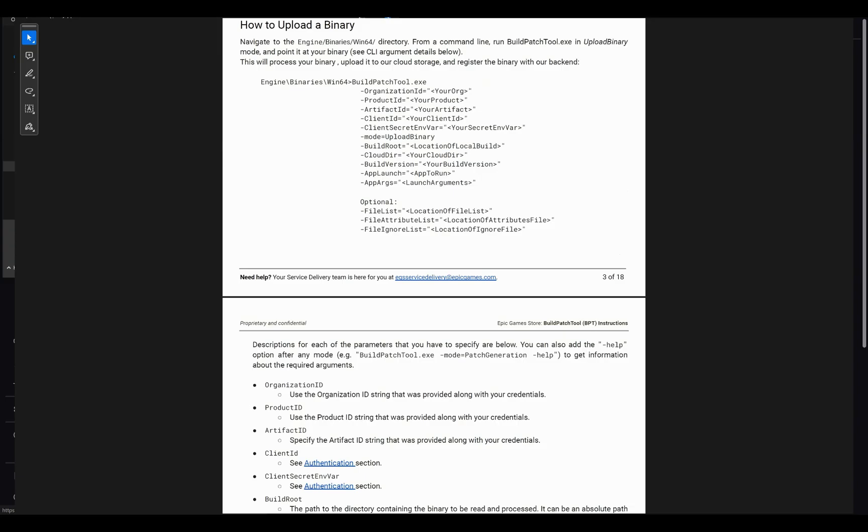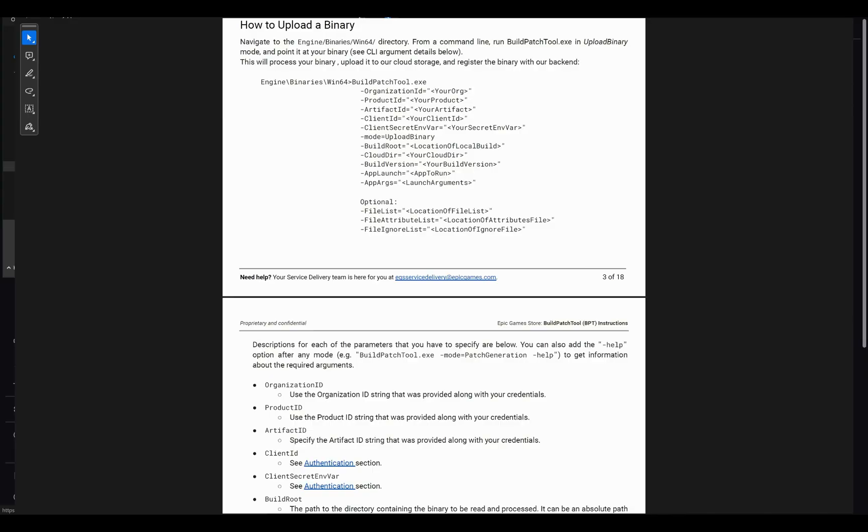As I said earlier, the build patch tool is a command line program. I know, this sounds scary, but don't worry, I am going to explain to you one by one the information you need to provide to upload your binaries without issue.